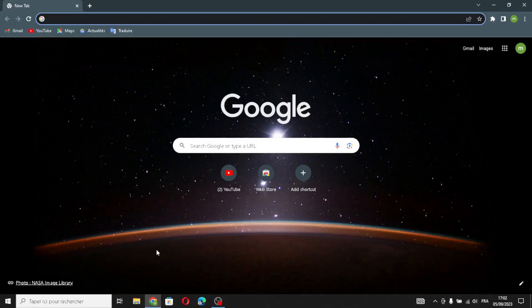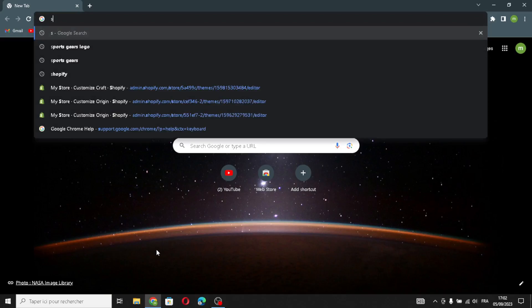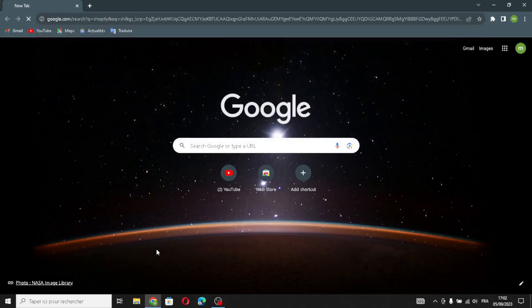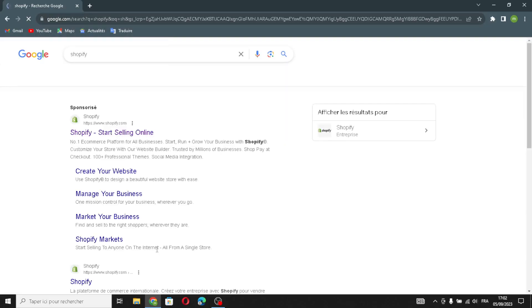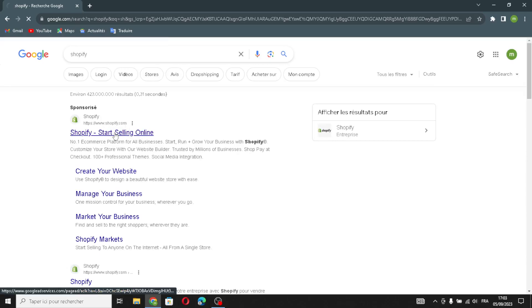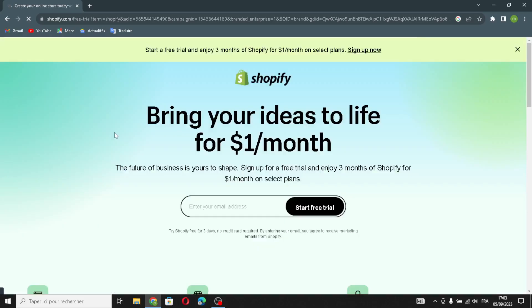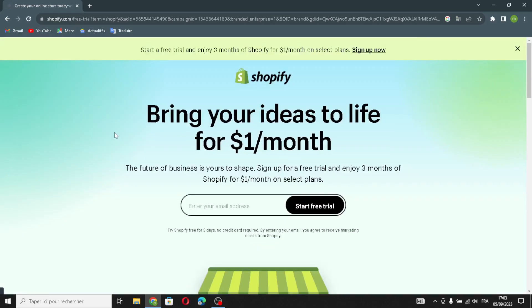Hello guys, in today's video we're going to talk about Shopify — how to create a website on Shopify for a books and literature business. How to create a store on Shopify about books and literature. So first, type Shopify on the search. As we know, Shopify is a tool for making online stores; it helps people sell things on the internet.